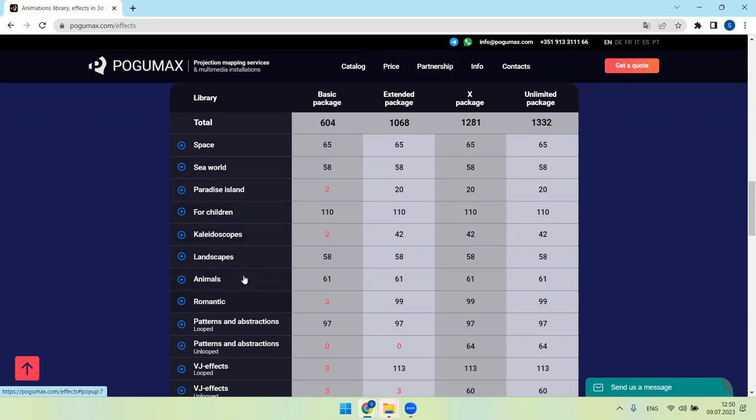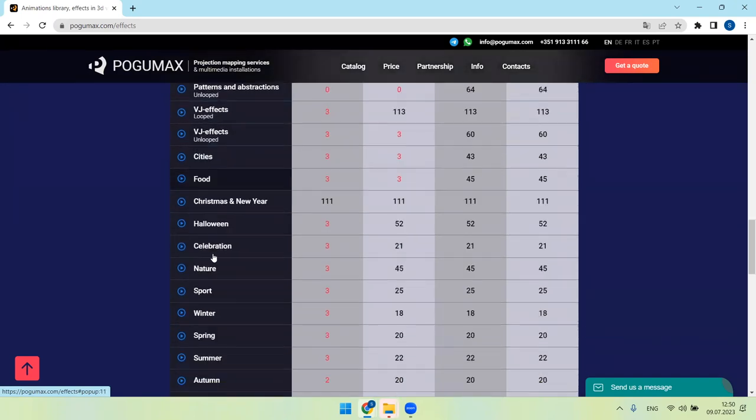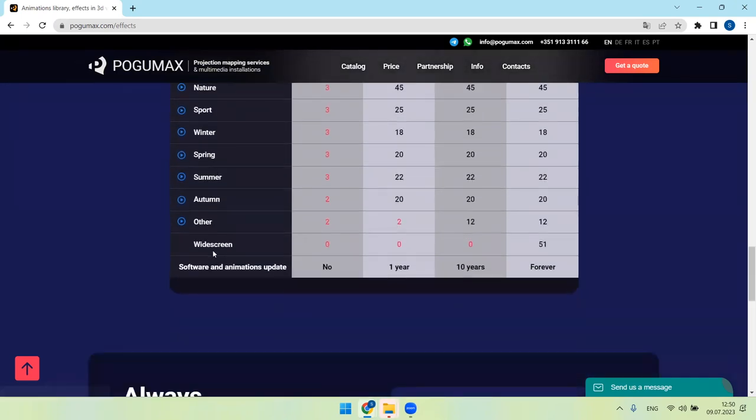Animals, romantic, VG effects, and more for children, for grandparents, for all the family, for people with special needs, for anyone. And also we have widescreen animations in unlimited package, number of animations.